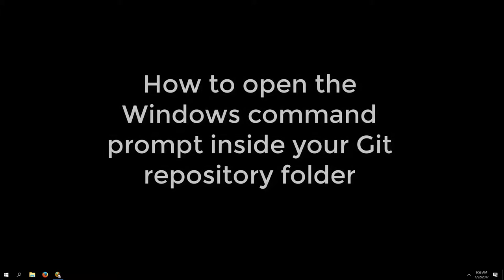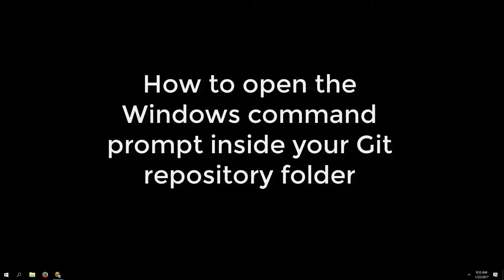Hello there, my name is Michael Fudge and I'm here to demonstrate how to open your Windows command prompt inside your Git repository folder. You might be wondering why you need to do something like this.